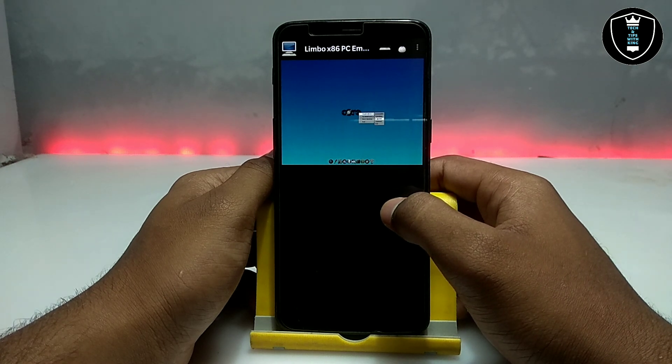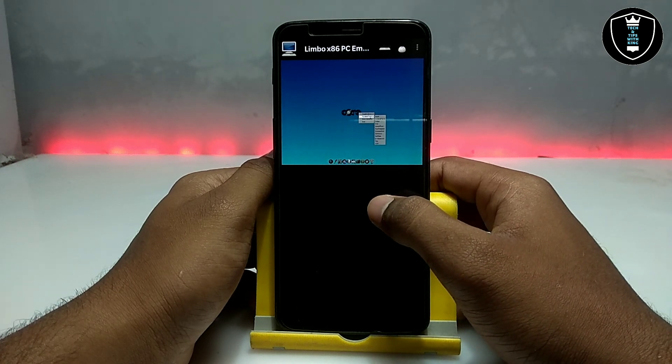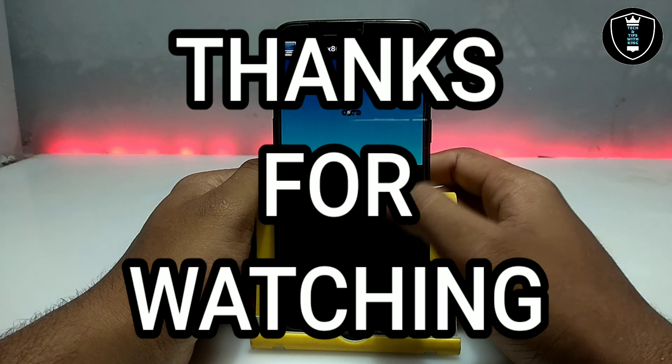That's it for this video. Thanks for watching. Please subscribe to my channel, like this video, and share this video. If you get any problem, let me know in the comments and I will try to fix your problem. Thank you.